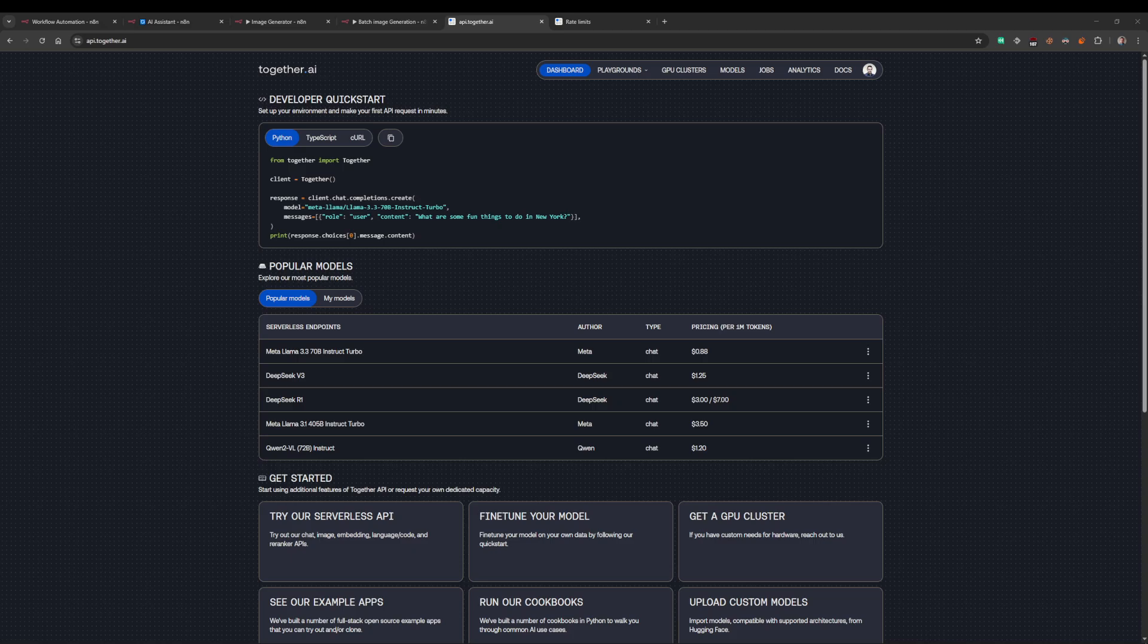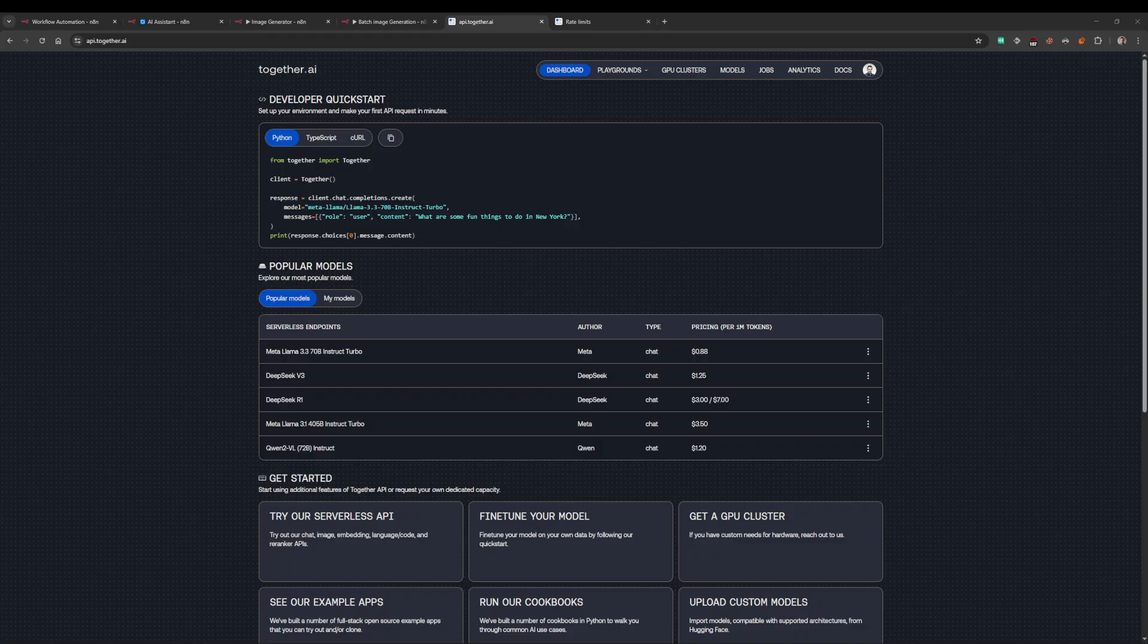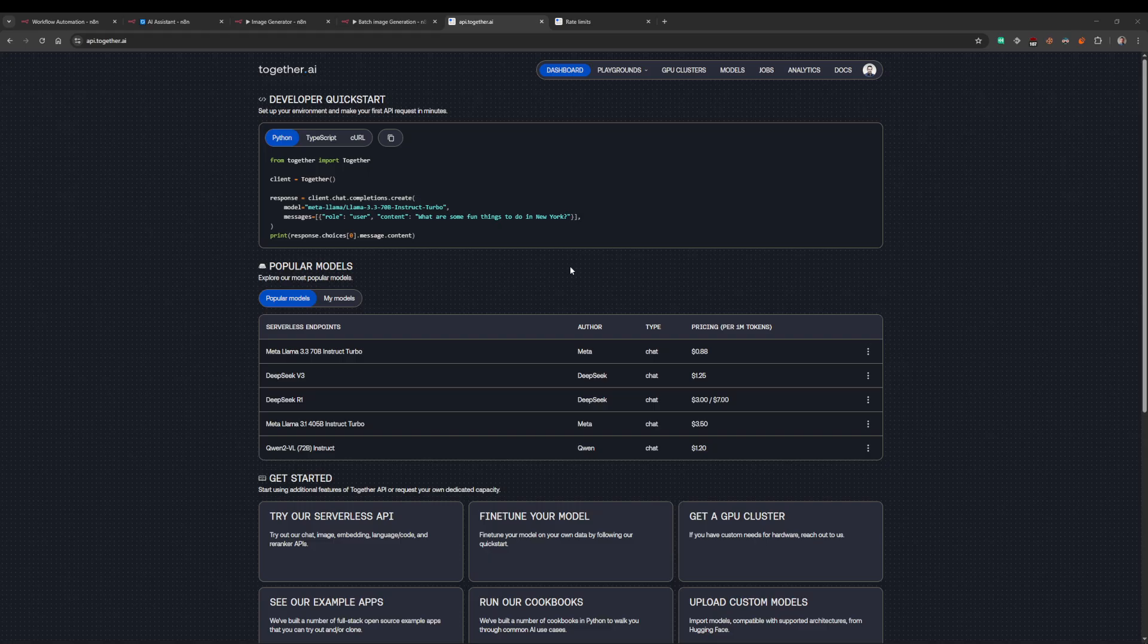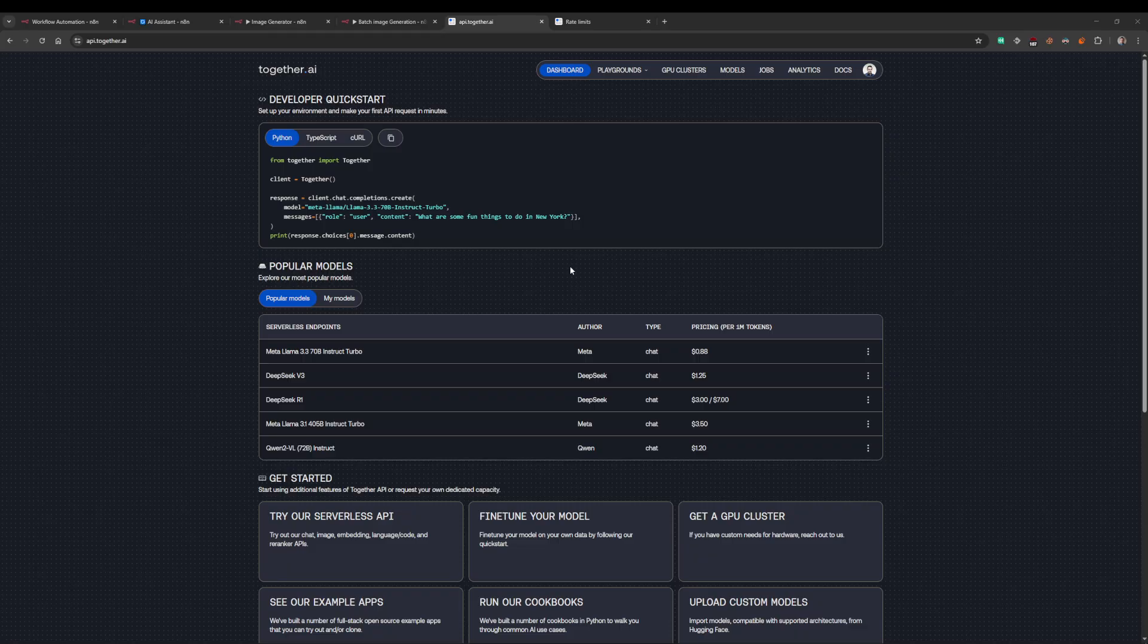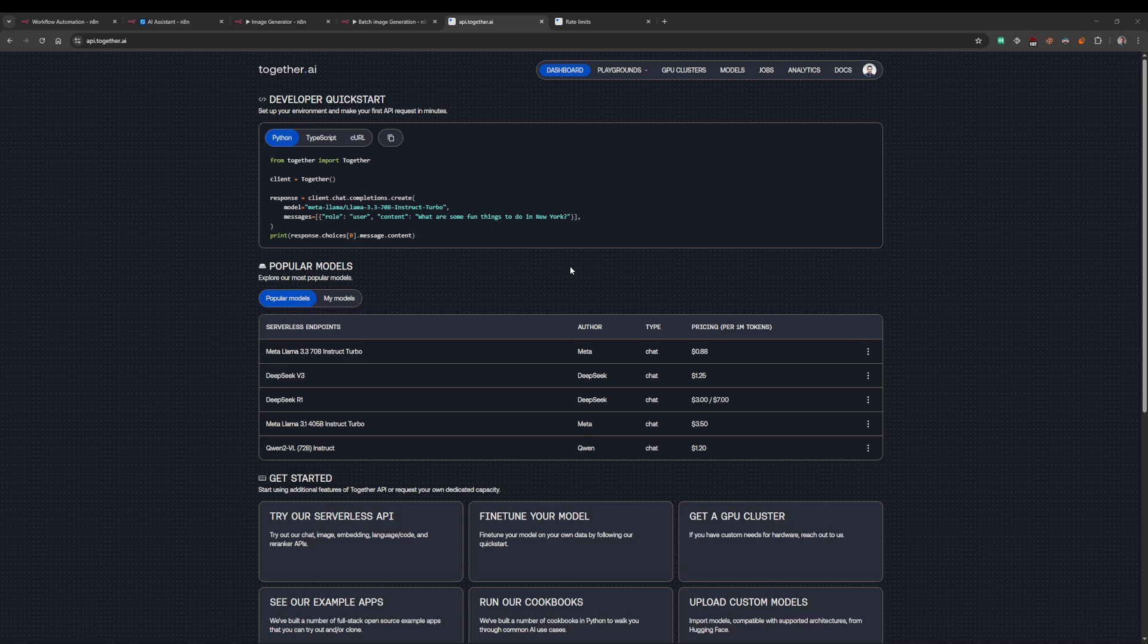All righty folks, just a quick one. Someone in my comments was asking could I do a video showing how to generate images online for cheap. I'll do one for free, unlimited. This is how you can generate AI images completely free. There are no daily rate limits, only limits per minute which we'll get into.